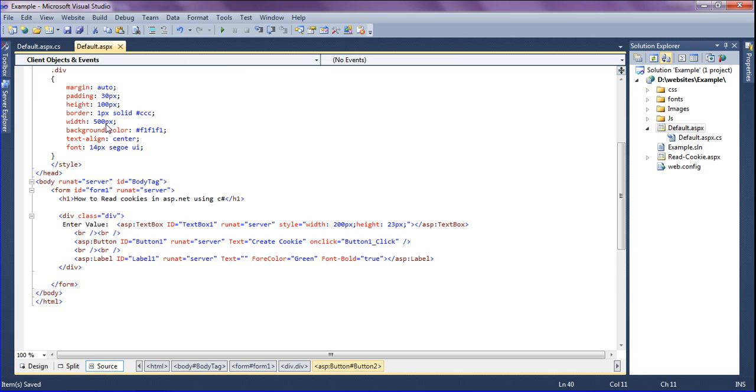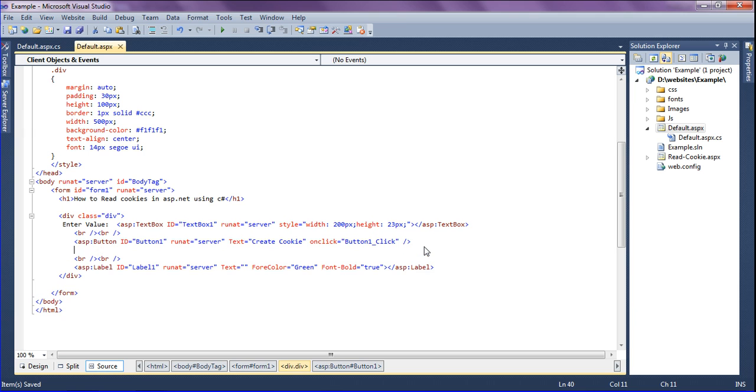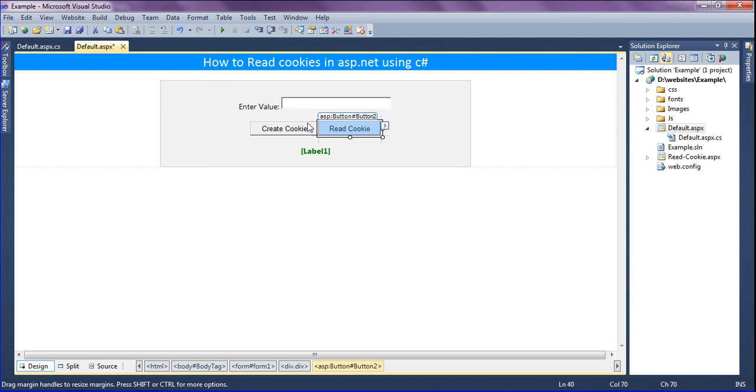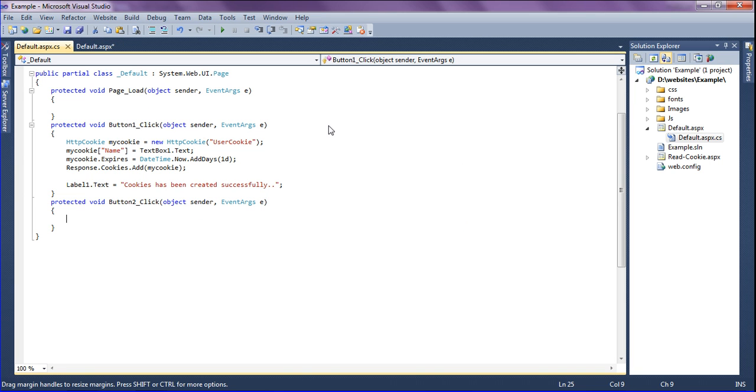So look at this. I'm going to create one more button in this field and add the text as read cookie, and just removing the onclick event so that I have to trigger from the design. I'm going to double click on it and the button 2 event has been created.